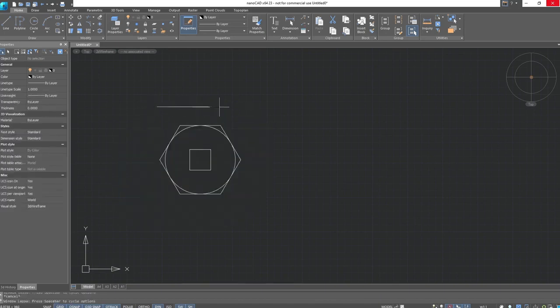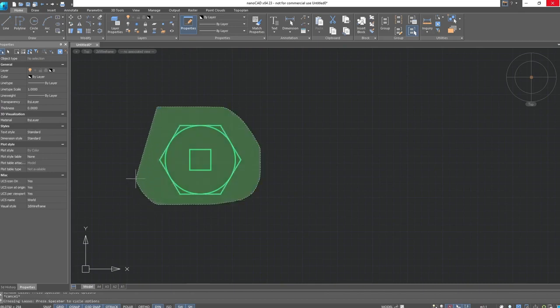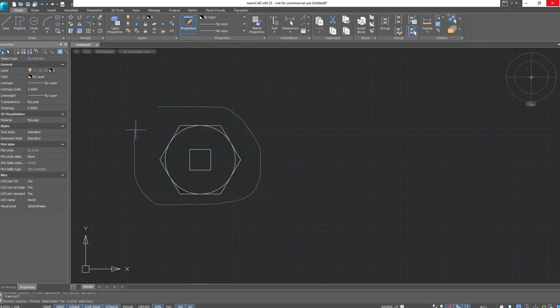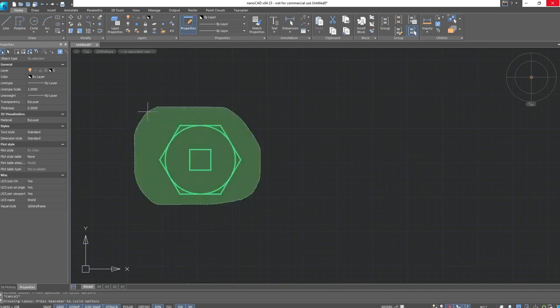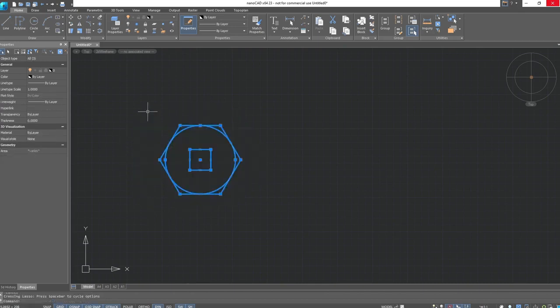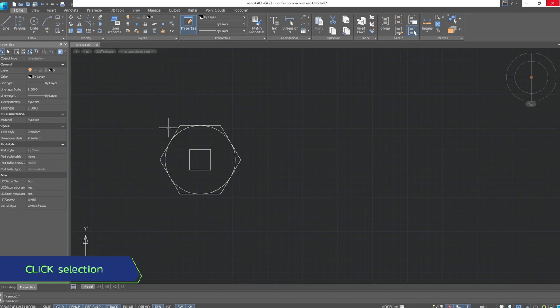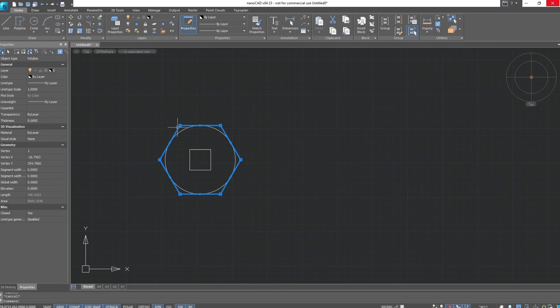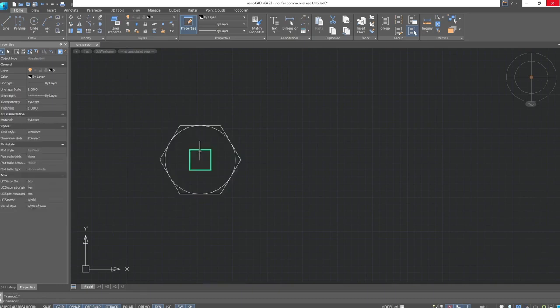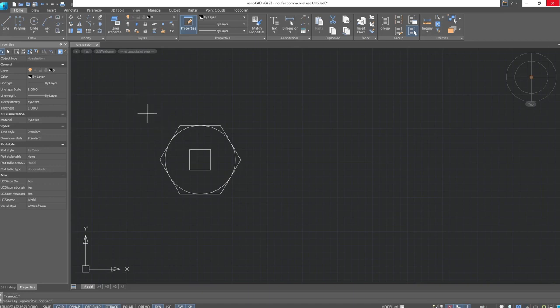The lasso selection can be toggled using the spacebar. Also, don't forget that there is point selection, a click of the left mouse button on the desired object. We advise using the rectangular selection as it is the most convenient and most accurate.